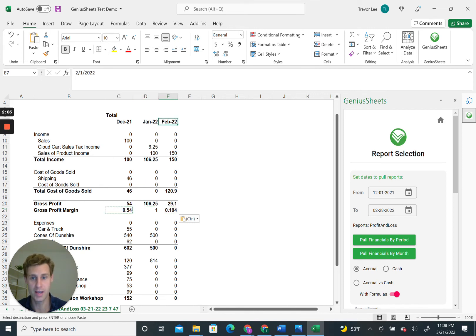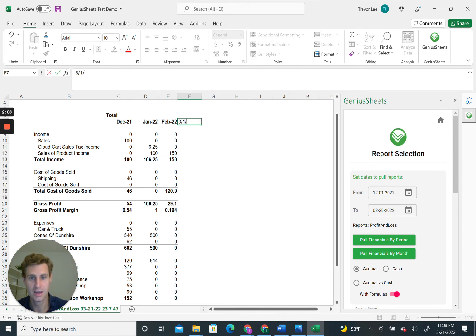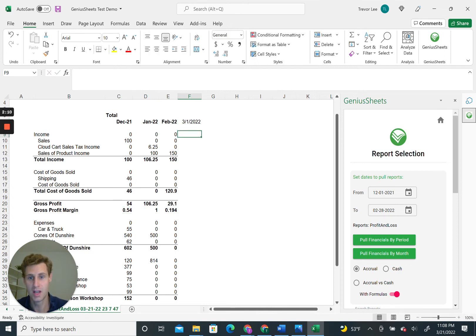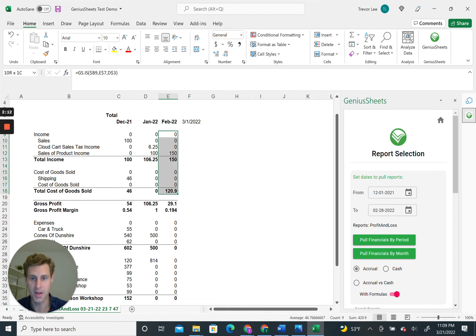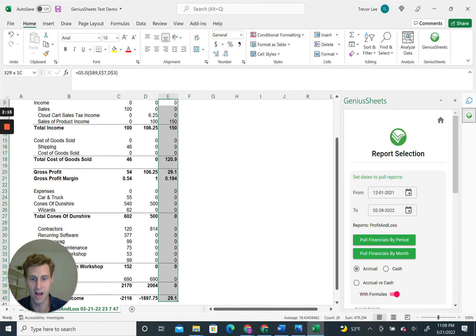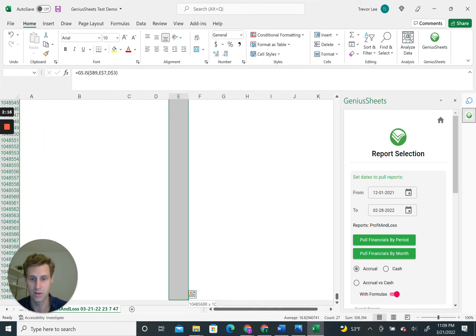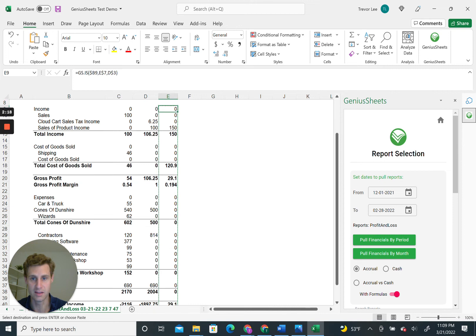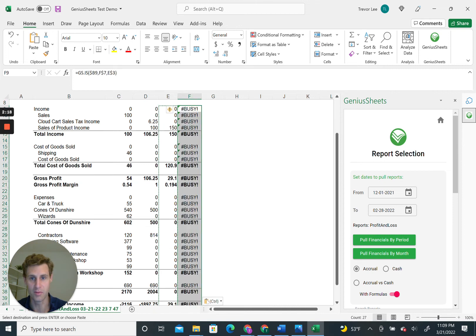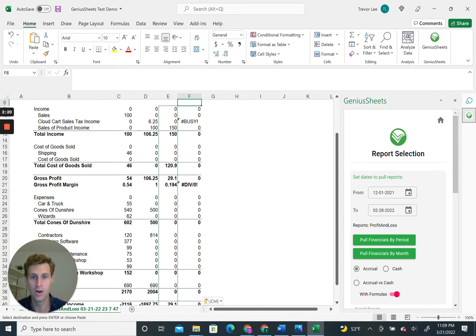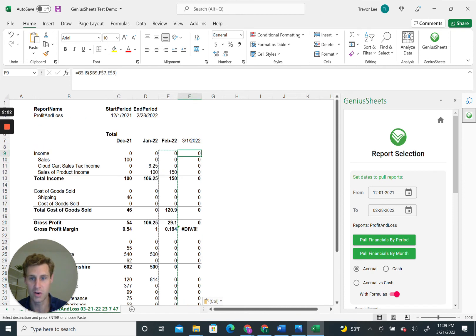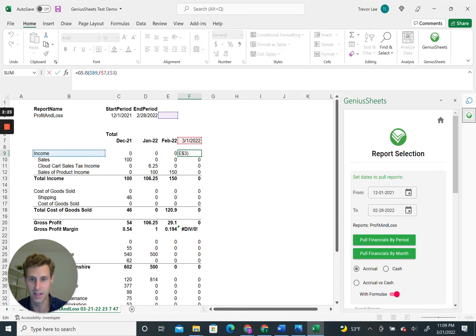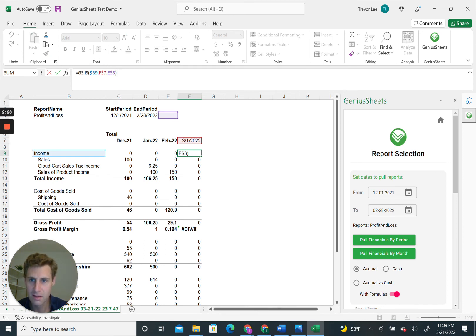The other thing you can do is every time a month rolls by—3-1-2022—once you have it built, you just copy and paste. We've already put in the cell locks for you, so you just copy and paste all the data from the row over, and now these are going to be referencing March. Then this end period we can leave as is.